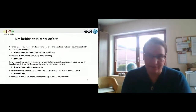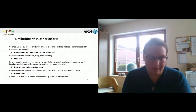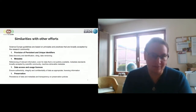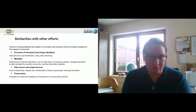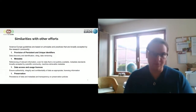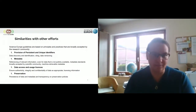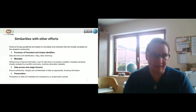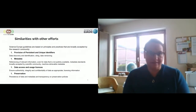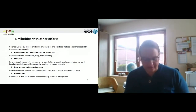The similarities with other efforts: the Science Europe guidelines are based on principles and practices that are really broadly accepted by the research community. Our criteria for trustworthy repositories are 15 different criteria grouped around four major topics: the provision of persistent unique identifiers, metadata requirements, data access and usage licenses, and preservation.